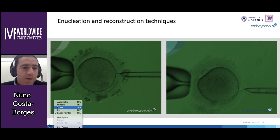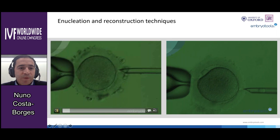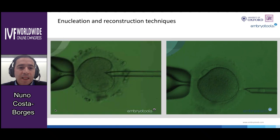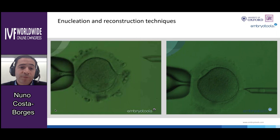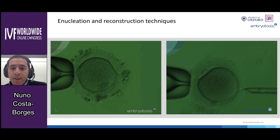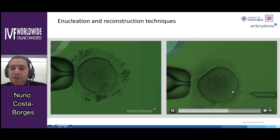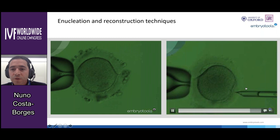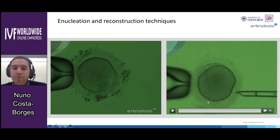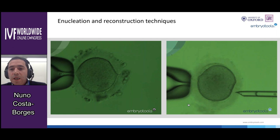Here is a video showing how the enucleation is performed. This is done in an inverted microscope with polarized light that allows us to see the birefringence of the meiotic spindle. And here is another video of the reconstruction process. This is performed with the help of a laser that allows a small cut in the zona pellucida, through which we introduce the karyoplast containing the meiotic spindle into the perivitelline space of the enucleated donor oocyte. After a few minutes, the karyoplast is fused to the cytoplast.